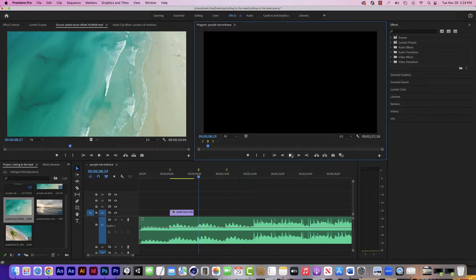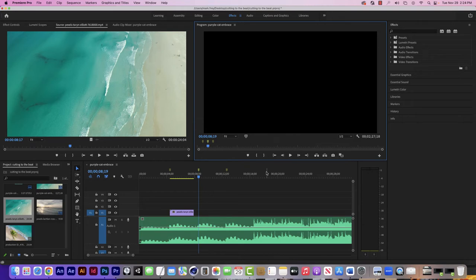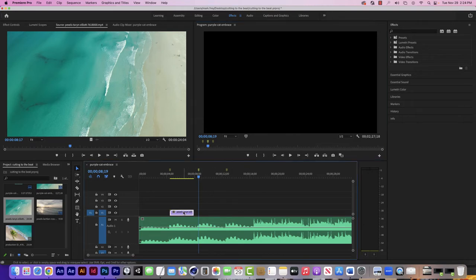Now one other useful trick: sometimes your marker might be a little bit off when you were hitting the M key, you may have just missed it. One thing I found super helpful is to click on my clip if I need to adjust it. What you can do is hold down the Command key and then use the arrow keys.